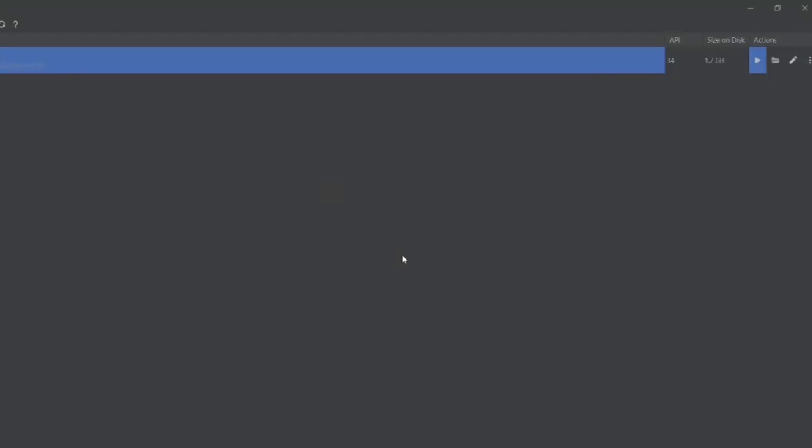Now I have to start the device. Once I launch the AVD, it is showing starting AVD. It will launch the AVD device, which is the emulator. The emulator will work properly.